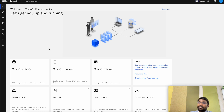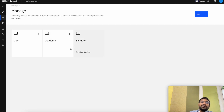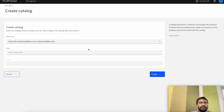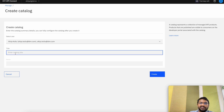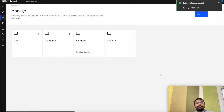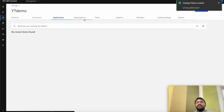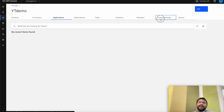Now let us look at the catalogs. Catalogs is a target for deploying your APIs where it has a gateway and a developer portal service, which can be found under the managed app. By default you get a sandbox catalog. We can go ahead and create a catalog by clicking on the Add button and Create Catalog. We can select a user for the catalog we are creating, give it a title — YouTube Demo — and create the catalog. As you can see in the catalog, at present there are no products, consumers, applications, or subscriptions running.